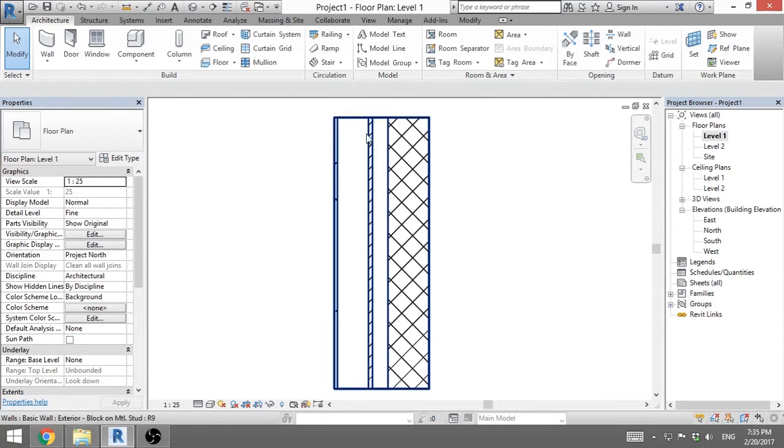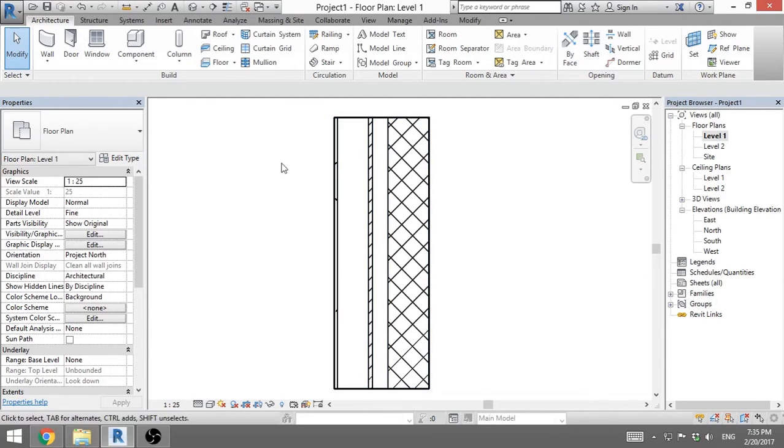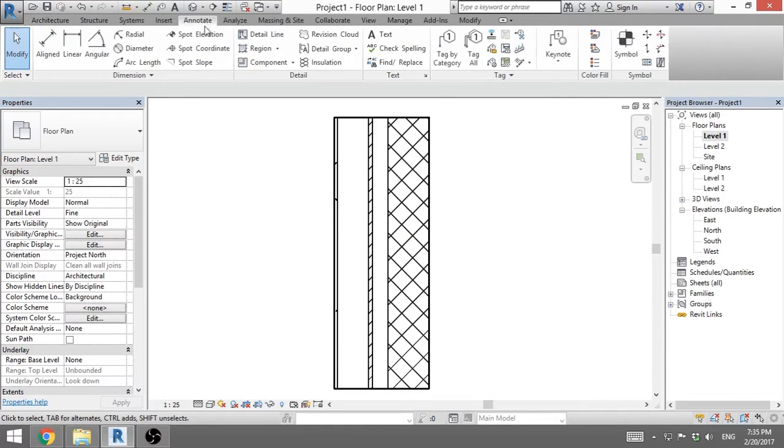But this is not how you represent isolation normally, you need to have that wavy line going all the way down, so how do we draw it? We go to annotate, we find detail and we click isolation.